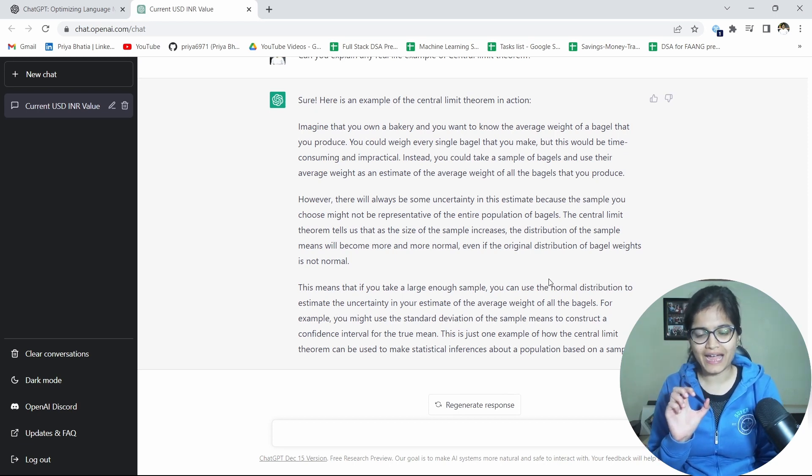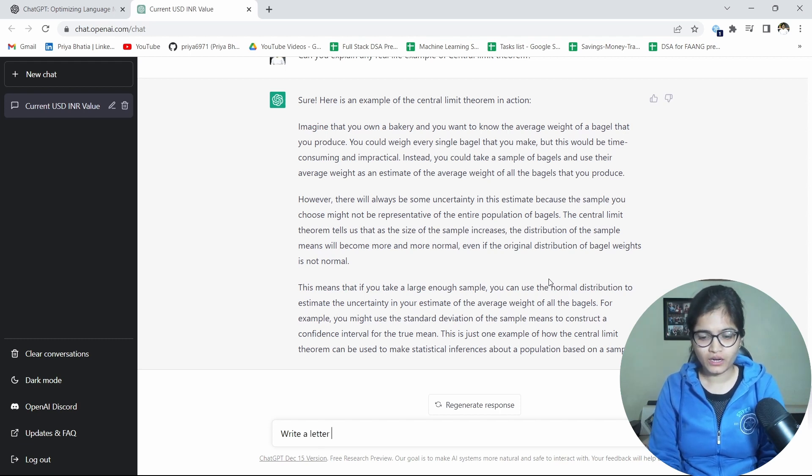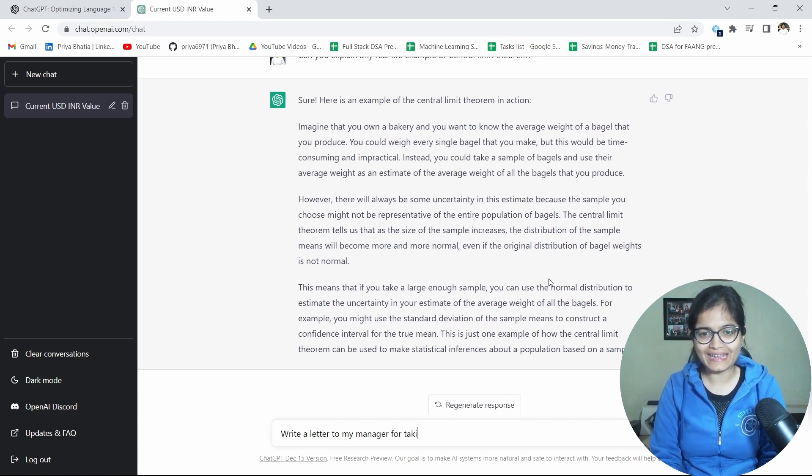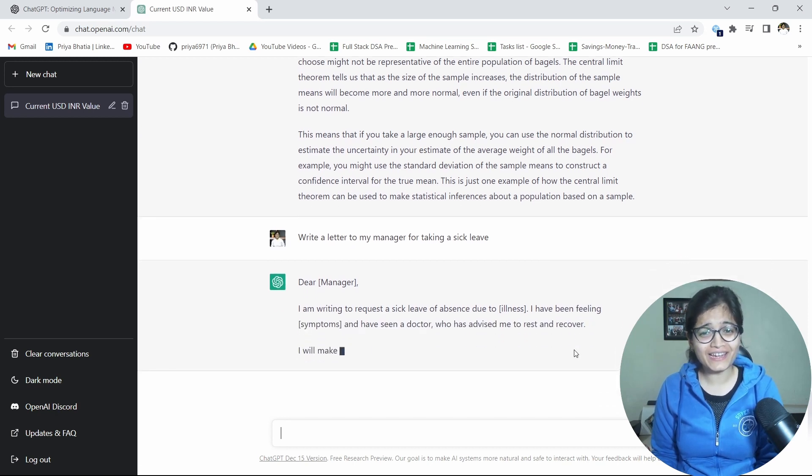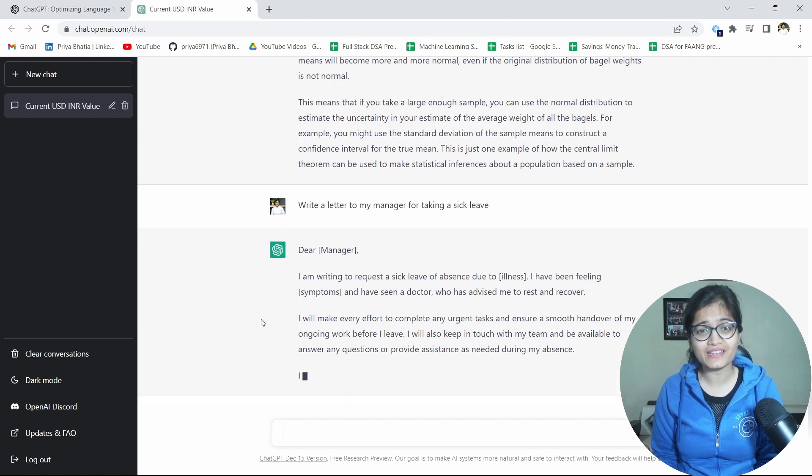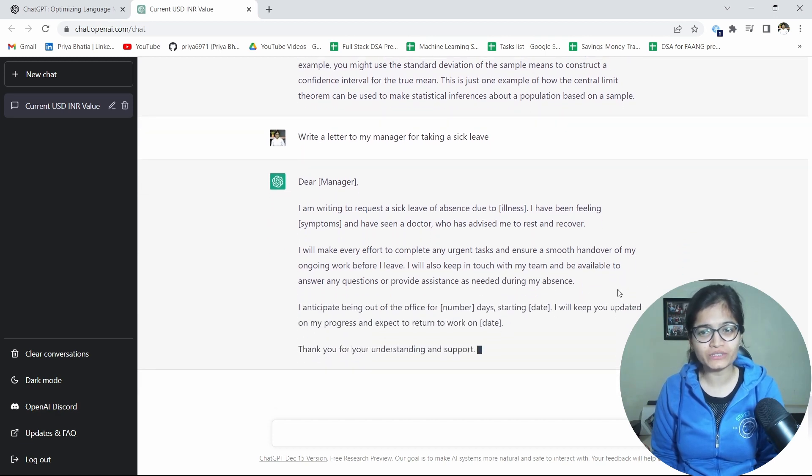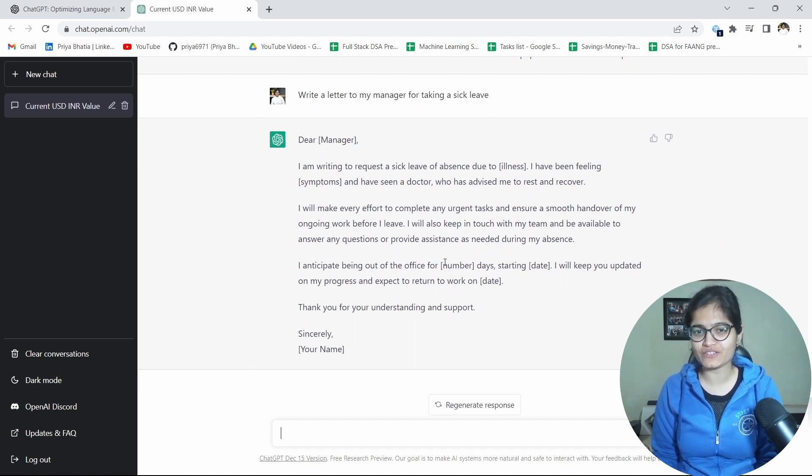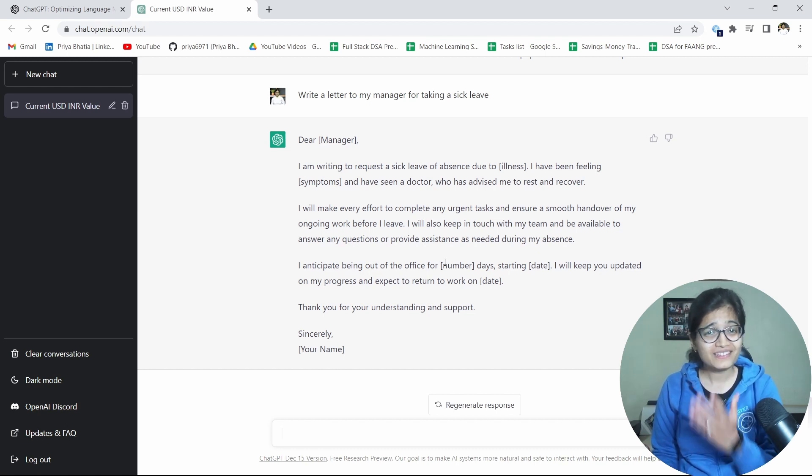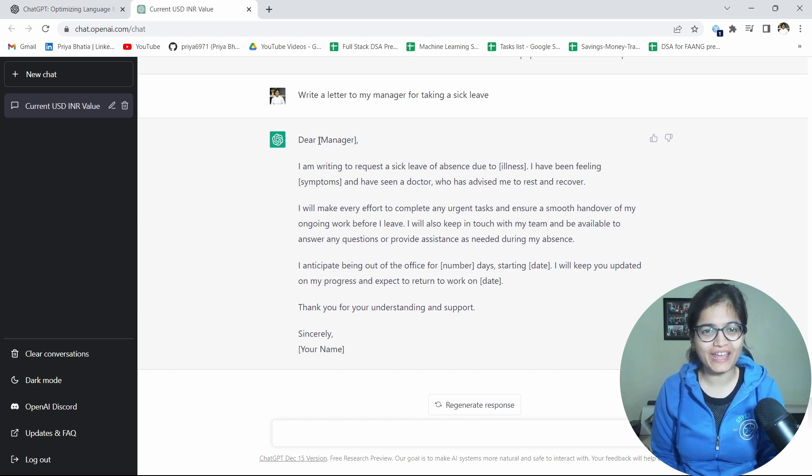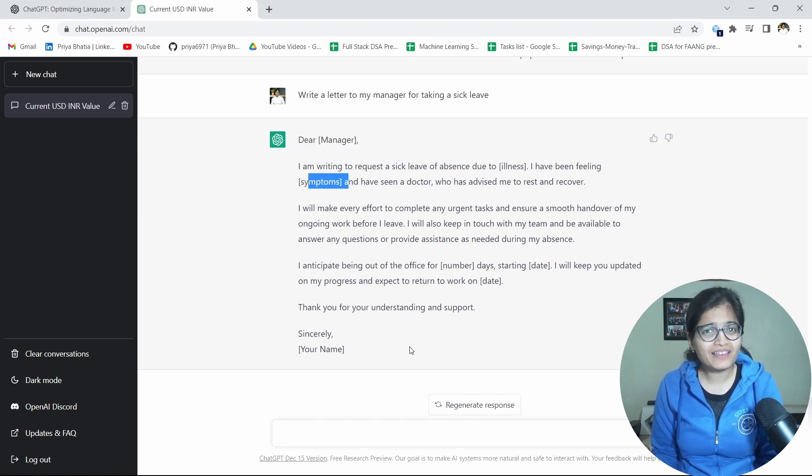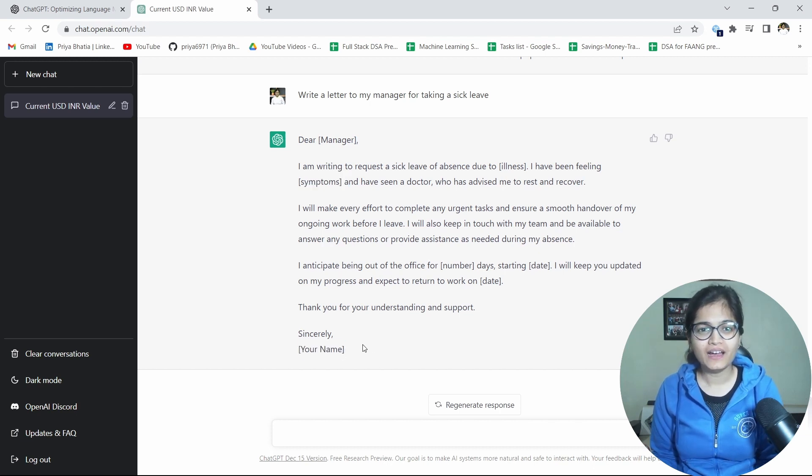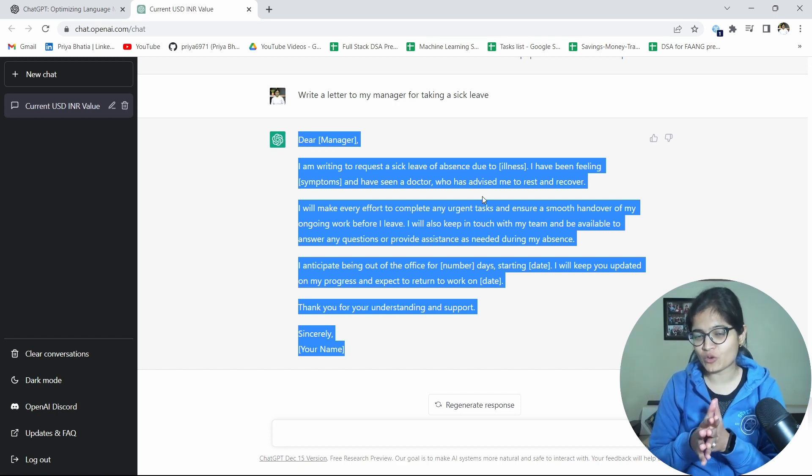Any other thing? For example I don't want to go to technical domain. I want to ask write a letter to my manager for taking a sick leave. Let's see what it generates. I'm writing to request a sick leave of absence due to illness. I have been feeling symptoms. I'll make every effort to complete any urgent task and ensure a smooth handover of my ongoing work before I leave. I'll also keep in touch with my team and be available to answer any questions or provide any kind of assistance as needed during my absence. See how tremendously I'm getting all the responses. I just need to change the manager with the name of my manager name. I have to talk about my illness and the symptoms which I am getting and my task is done. I have to write just my name, that's it. So simple.